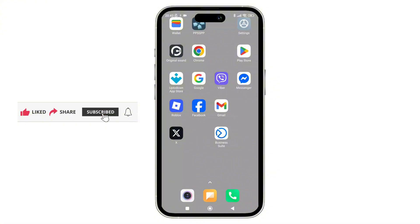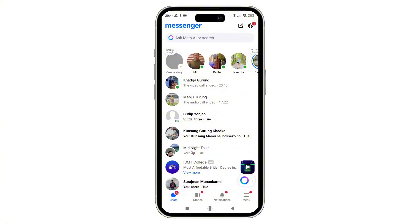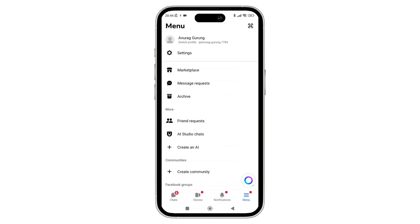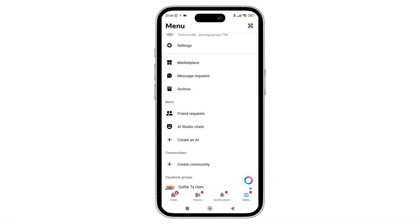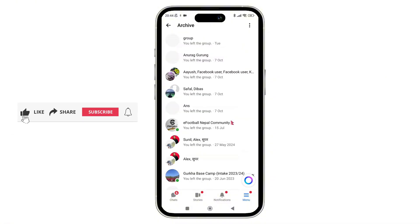Step one is to check hidden or archived chat. Simply open the Messenger app on your phone. Once you're inside it, just tap on the three-dash icon shown in the bottom right corner of the screen. Once you are in the menu section, just scroll down and tap on Archive. Sometimes messages disappear from the main inbox because they were archived, so you can check here first.